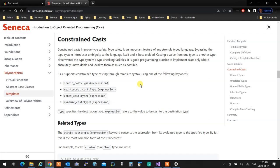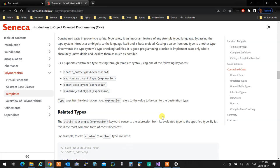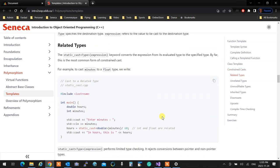The first constrained cast is static cast. Static cast casts things that are similar and related to each other — a double and an integer, both primitive values. You want to cast one to another, you do that.